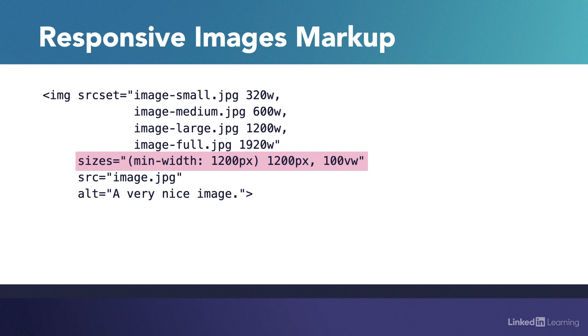The 100VW at the end of the sizes attribute says, for all other conditions, meaning screen widths under 1200 pixels, the image is always full width because this is a responsive layout. This means you can use the sizes attribute to define clearly the displayed size of an image at any width using regular CSS media queries.